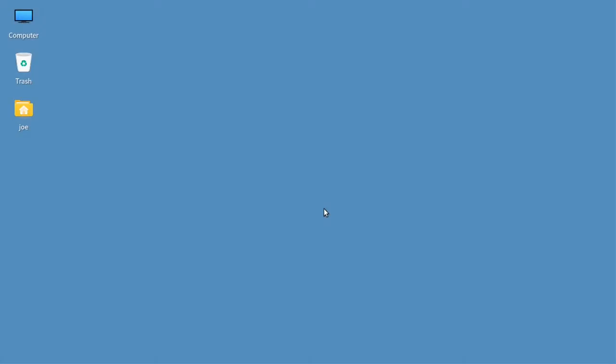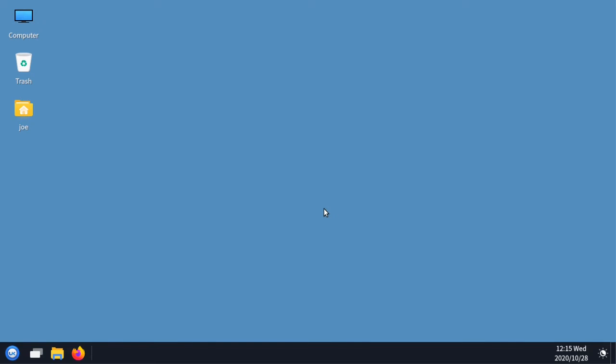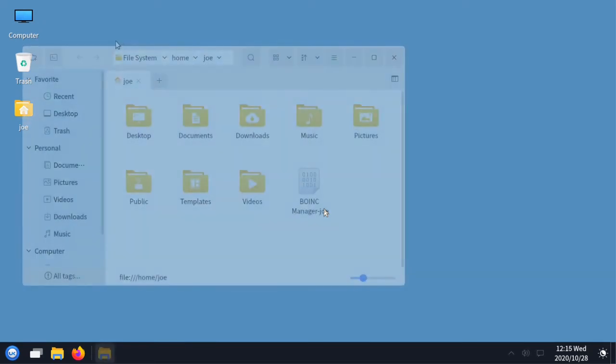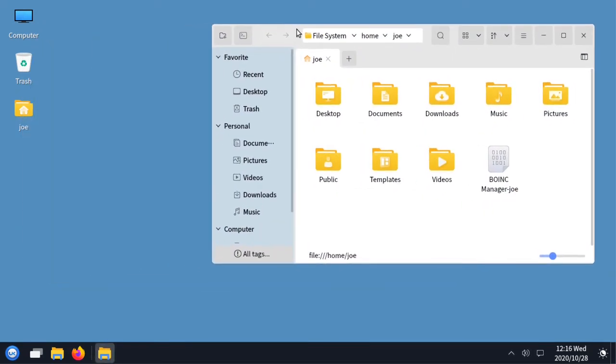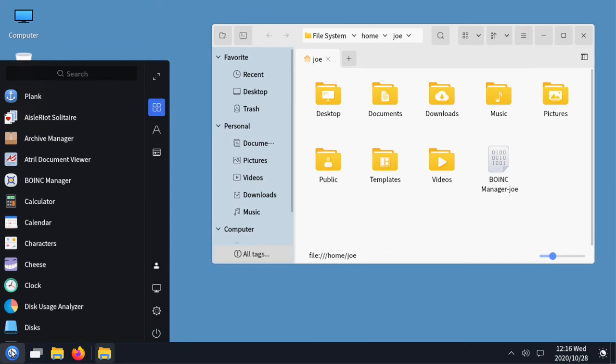And now you're on the Qilin desktop. Got a file manager that resembles Windows 10, taskbar and a menu.